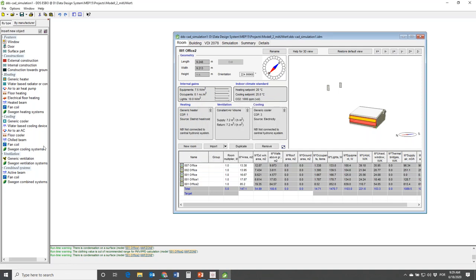The first option is that you can actually simulate real supply systems. During the load calculation we used generic coolers that emit exactly the cooling required to keep the building at set point. But you can model chilled beams, fan coil systems, cooling panels at the ceiling, and you can even model real products. We have a cooperation with Swegon and there are all sorts of products from Swegon that are available.